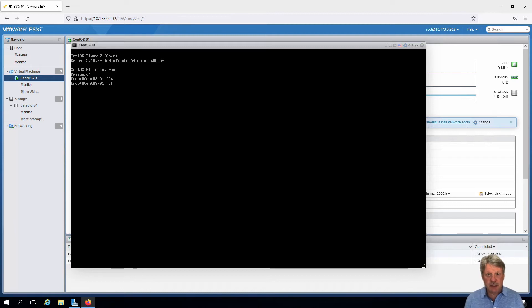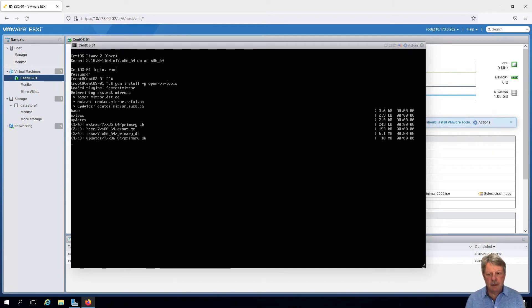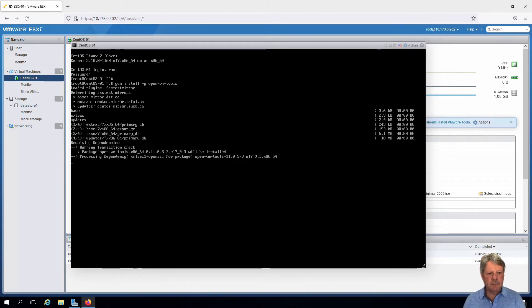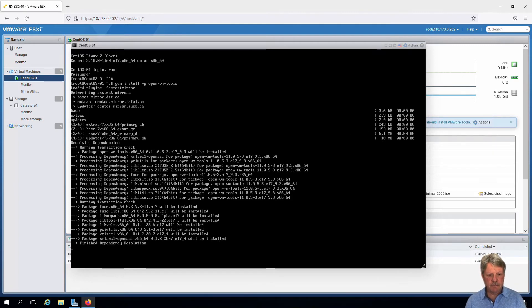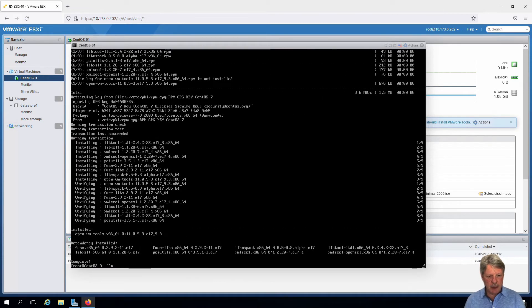So for that, we have a pretty simple command. And that was pretty quick, didn't take very long.